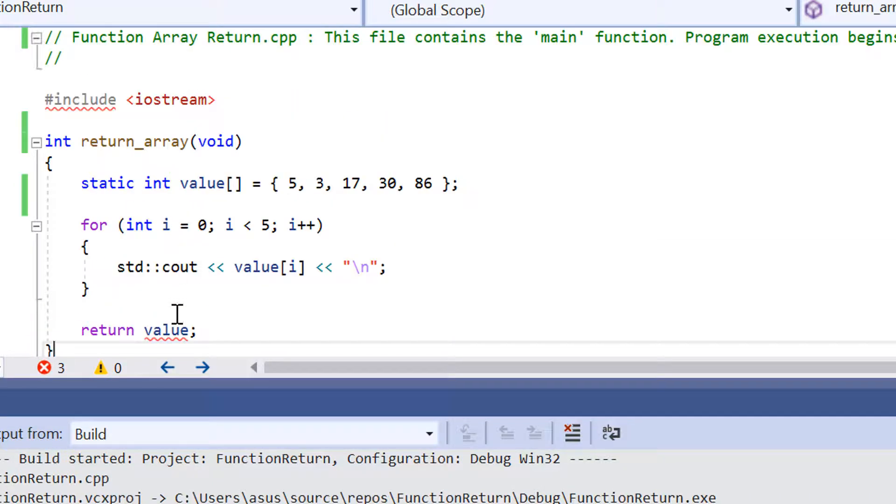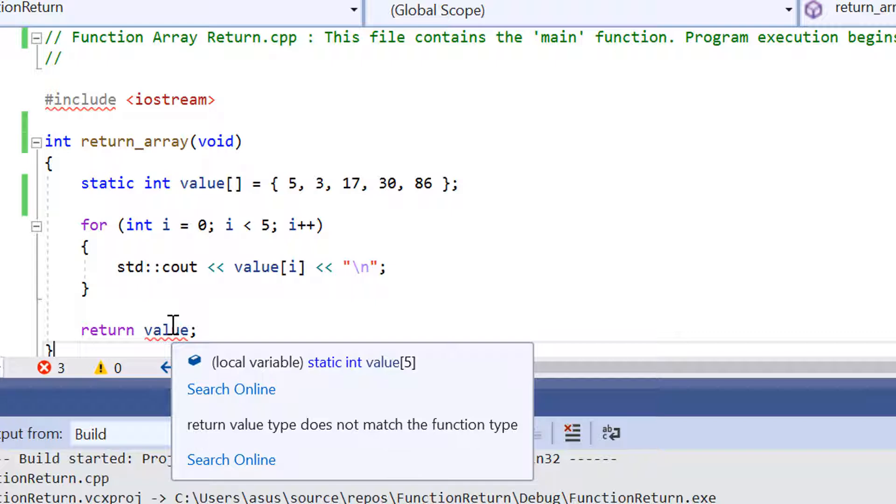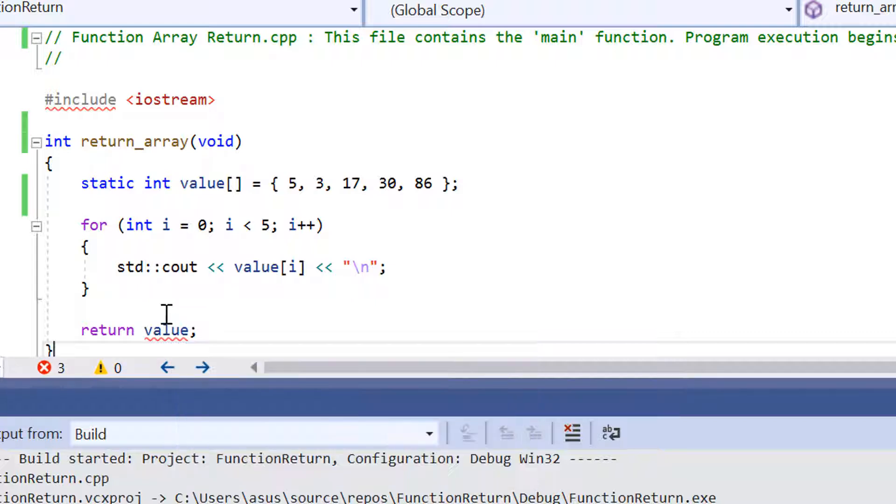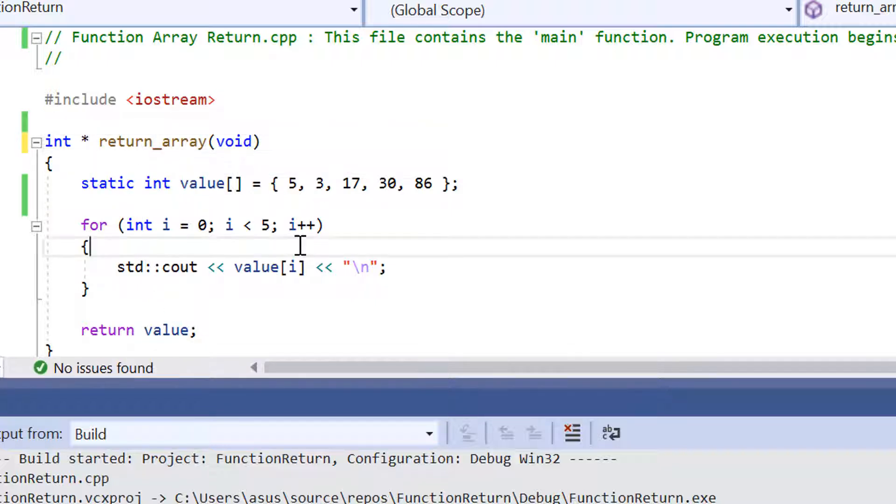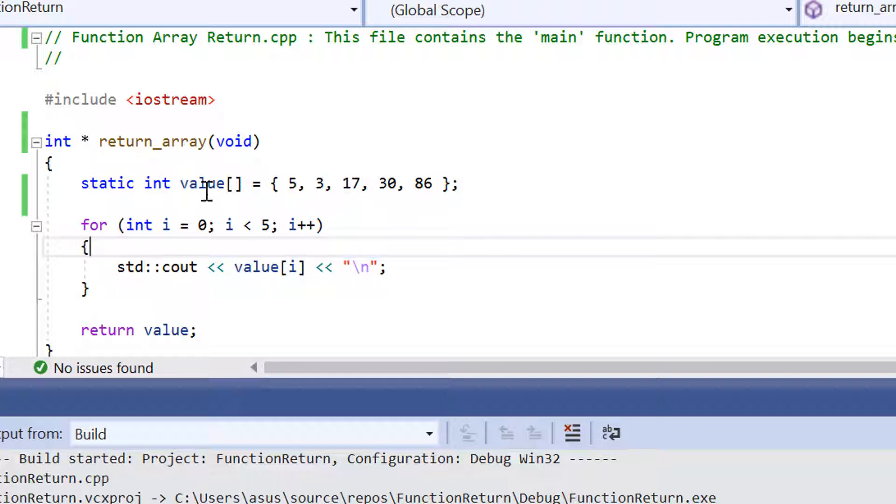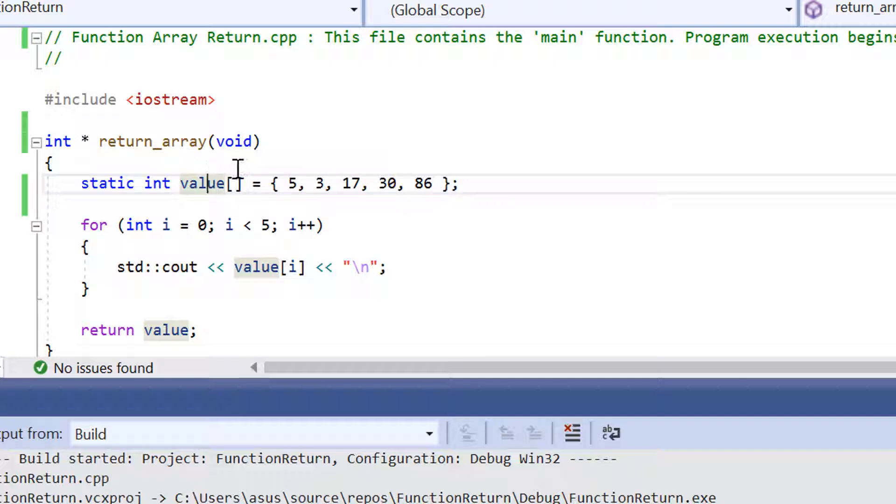So by having that pointer in the function declaration, it's going to allow us to return all those elements that we've declared inside line number 8.